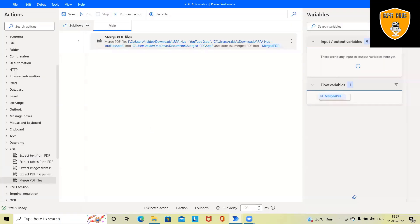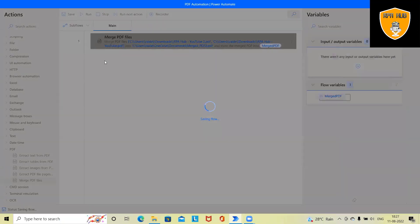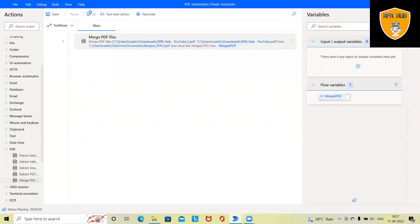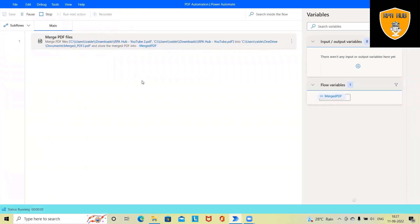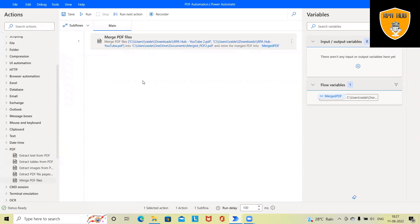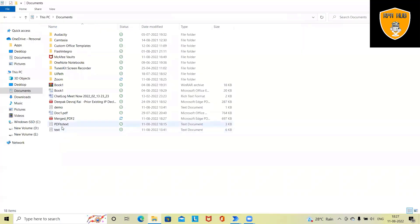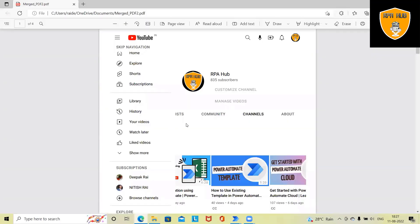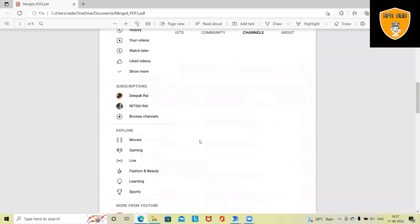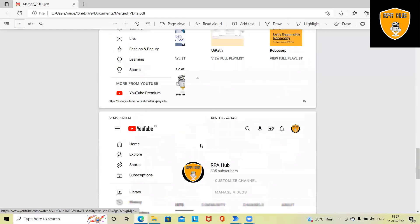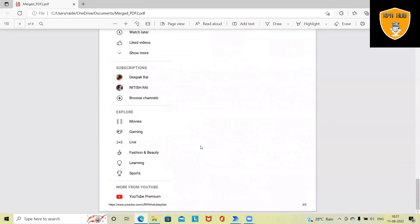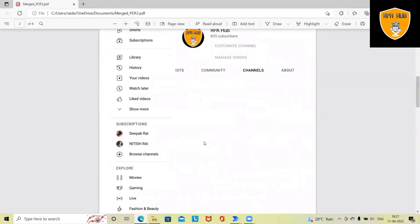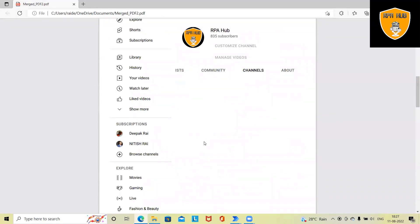This will execute the process and generate the PDF file into the same folder. And you can see this result has been generated within a fraction of seconds. So isn't it very important and we are building this type of activity within a fraction of a second without writing any single line of code. That is the power of Power Automate.